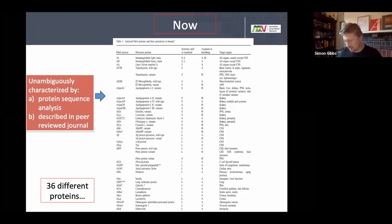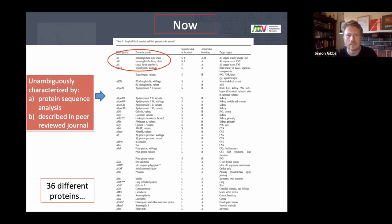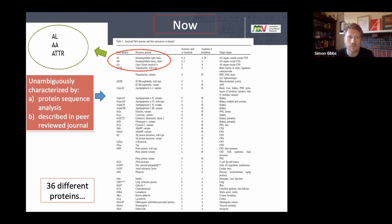Amyloidosis is classified according to the precursor protein that is misfolded. There are over 36 different proteins that can make amyloids, but really only three major ones we need to worry about, and only two that affect the heart. AA amyloidosis — formerly called secondary amyloidosis — occurs after chronic inflammation for 15 years or so. AA is related to CRP, and very high chronic levels can cause AA amyloidosis, which is primarily a renal disease.